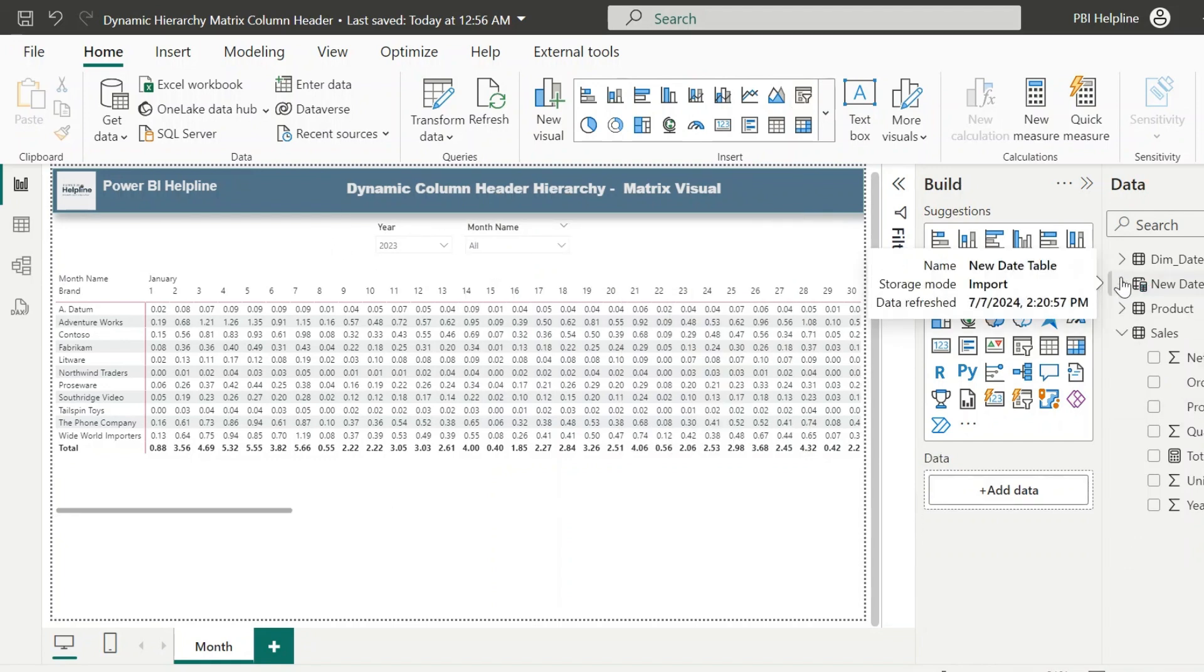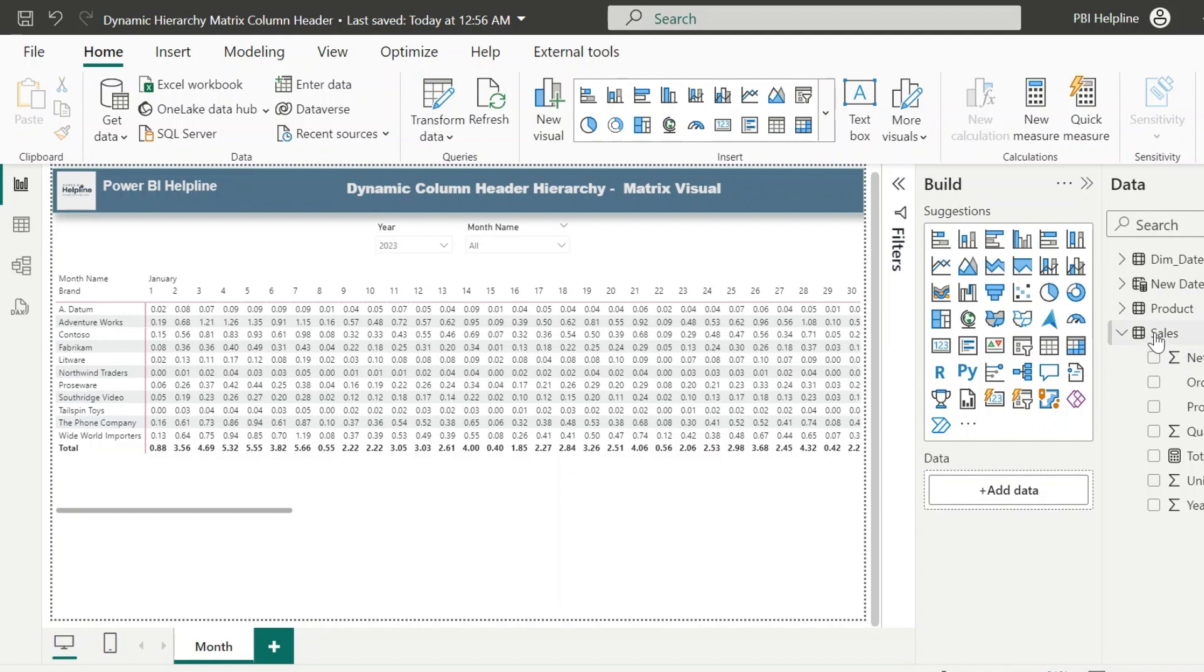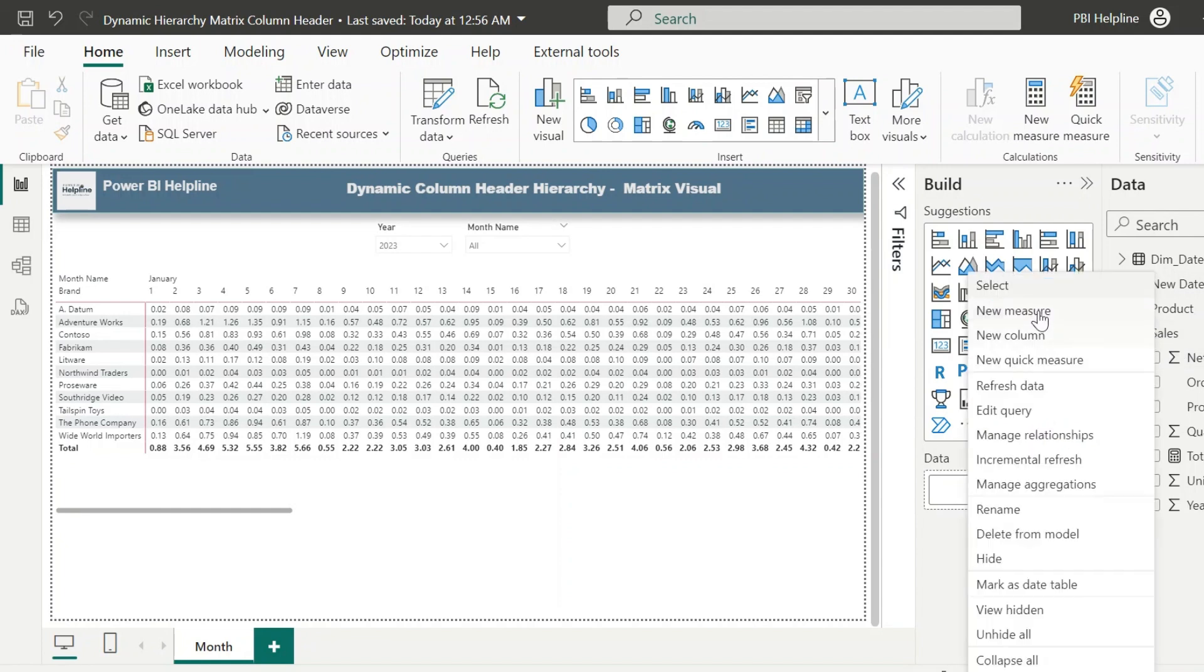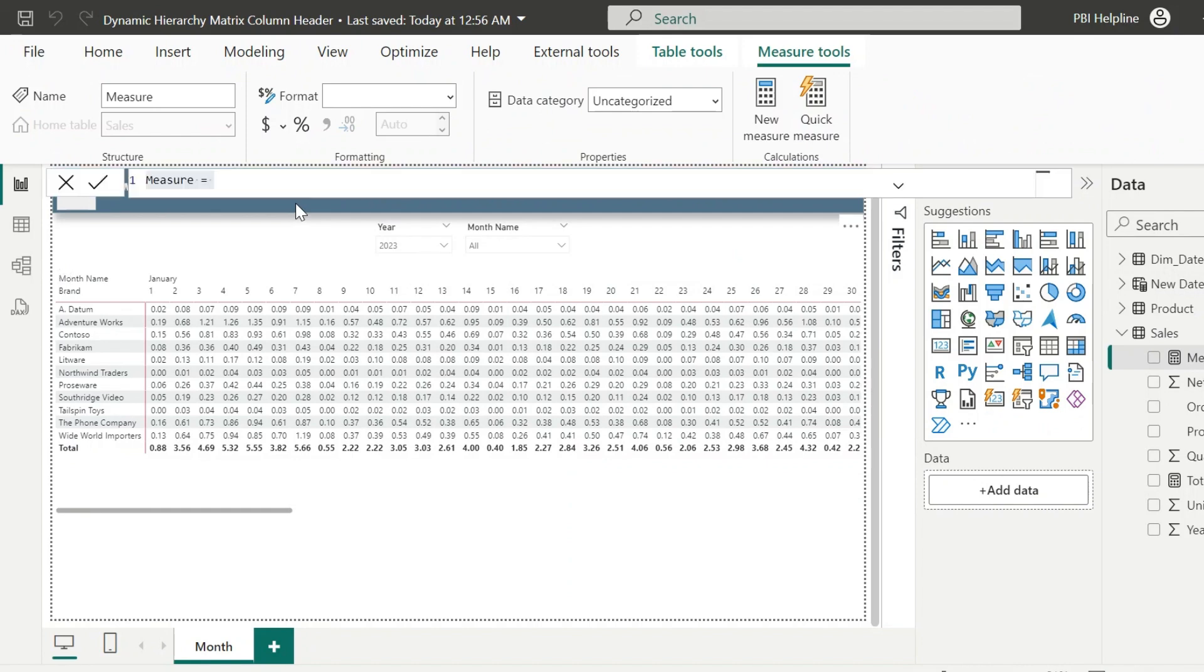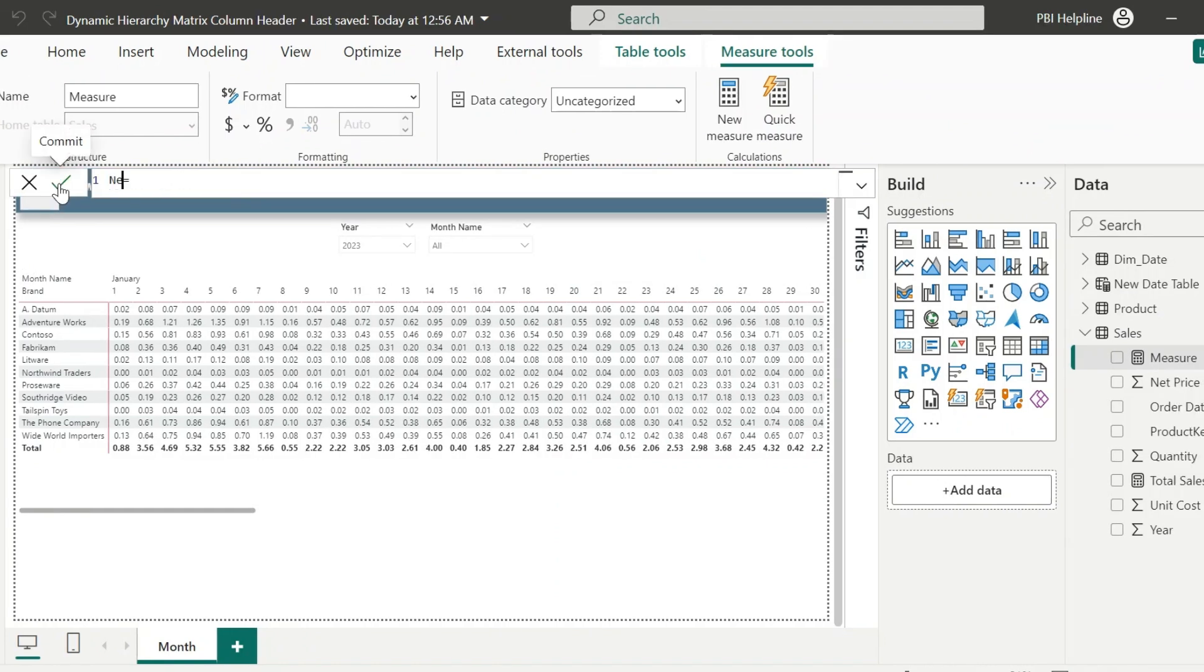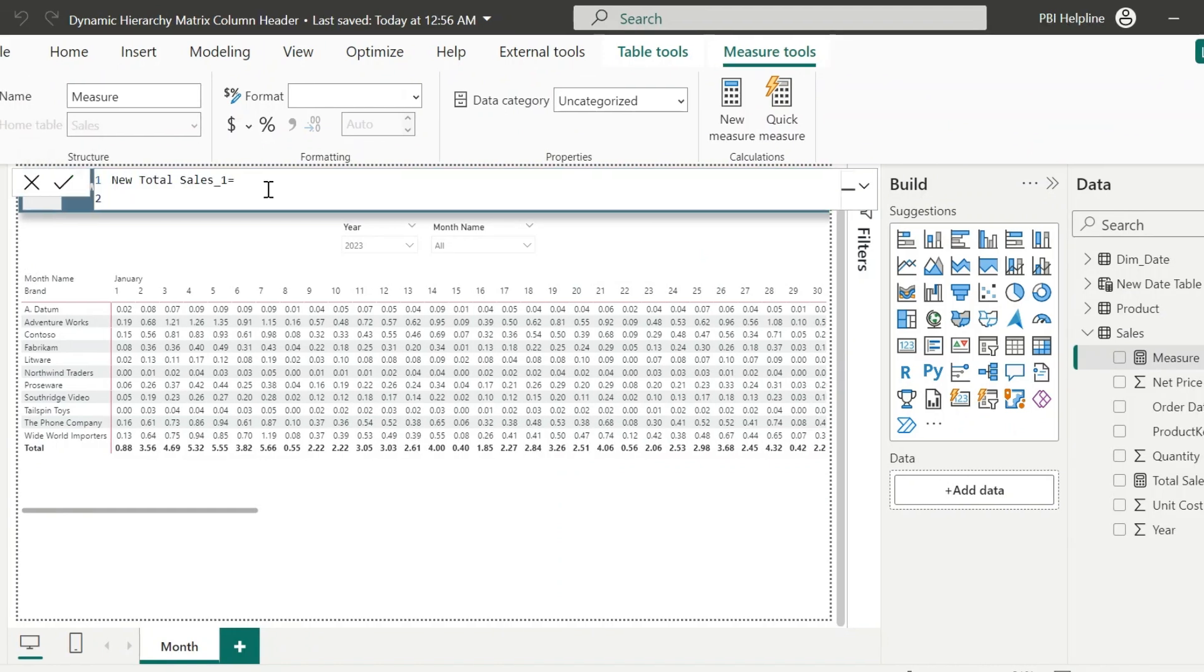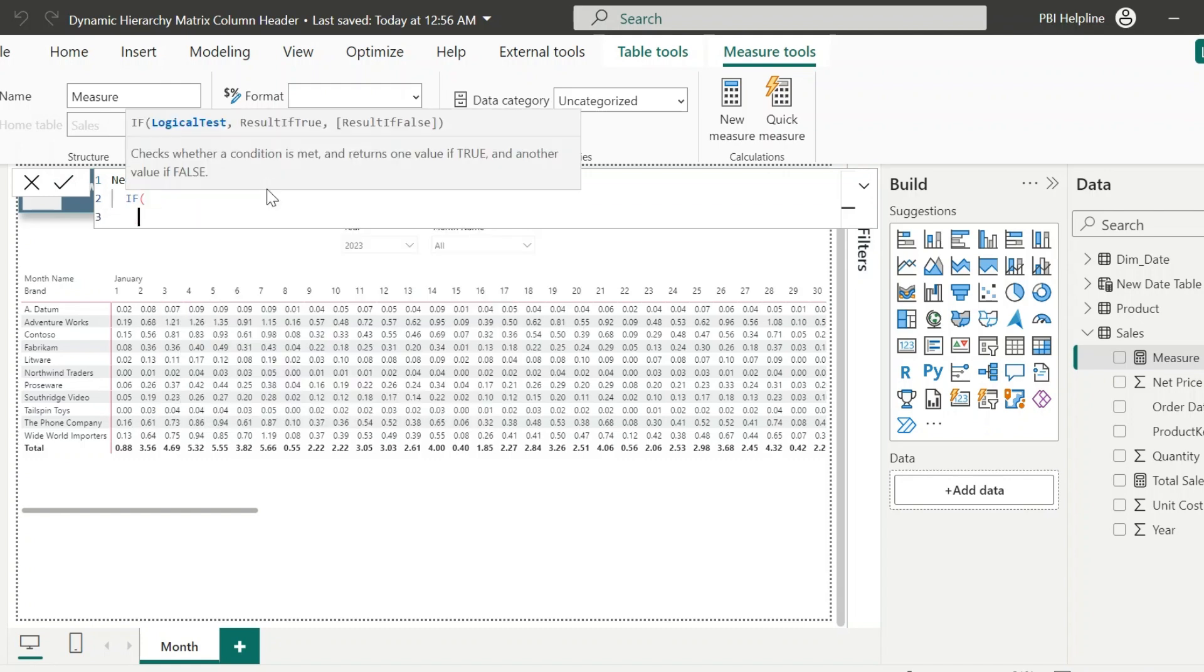We need a new measure for the total sales amount, which will work as expected. So without further ado, let me create the measure. Here, this measure name I can keep as new total sales. The expression for this measure is pretty simple.